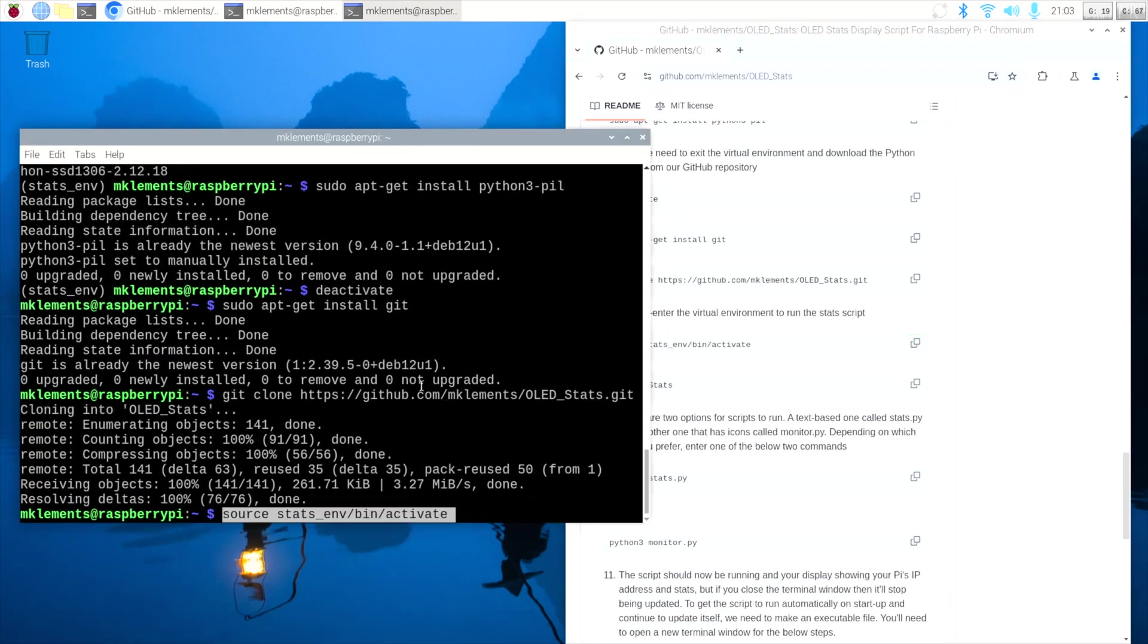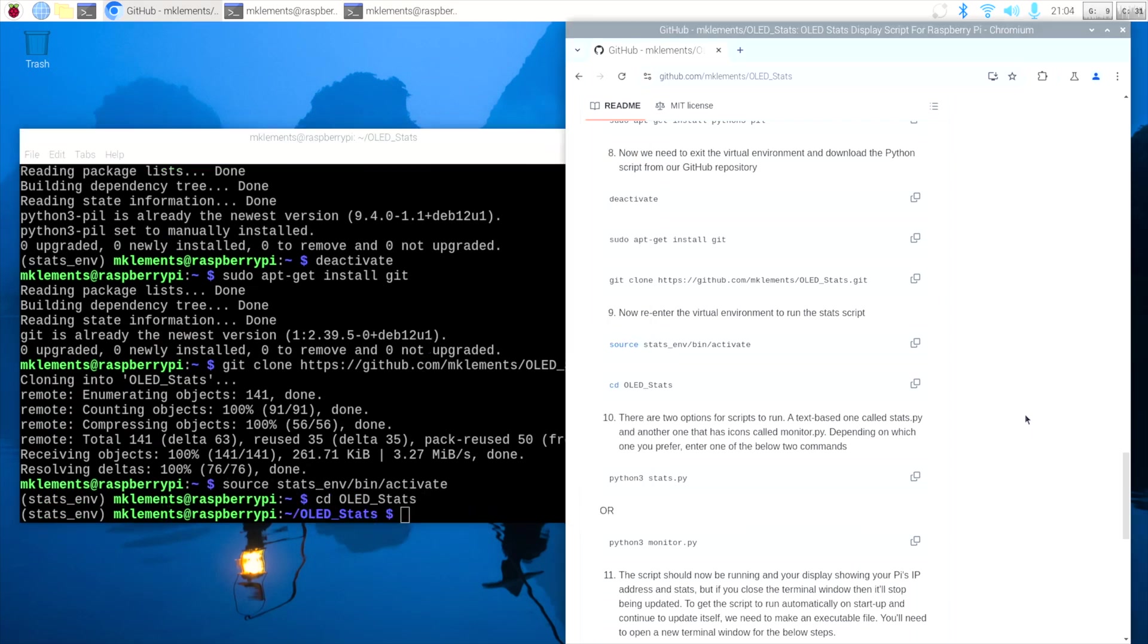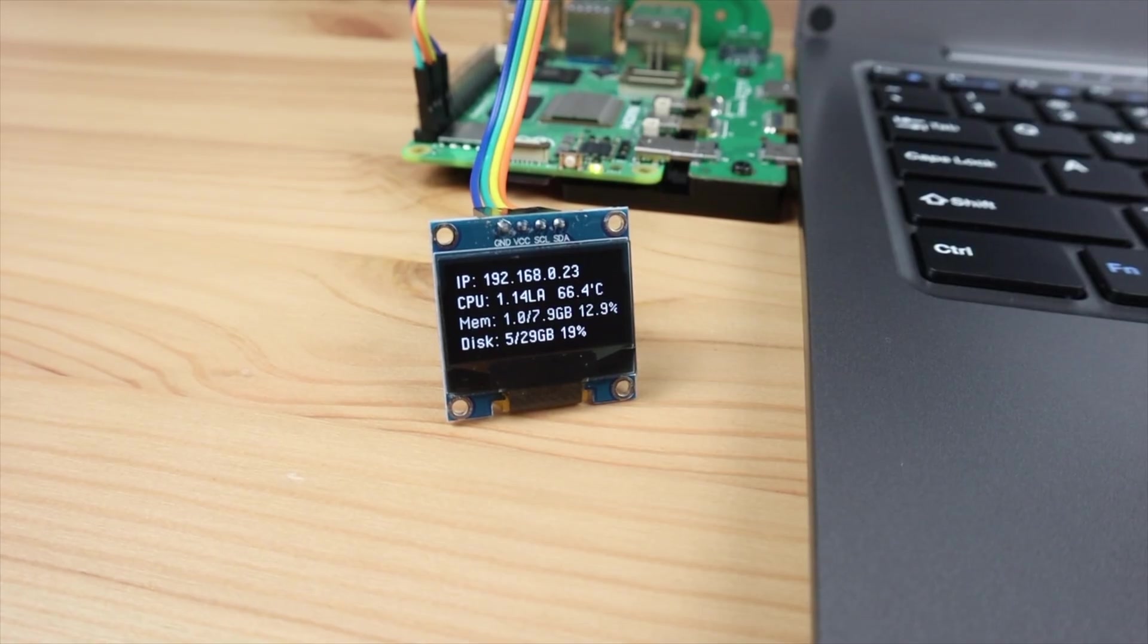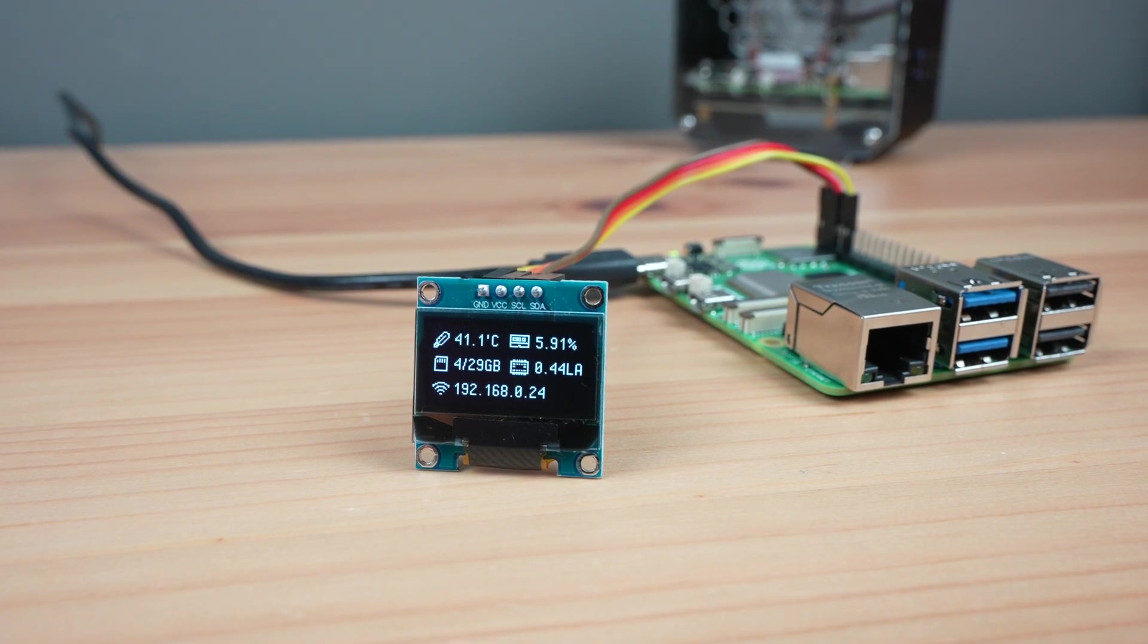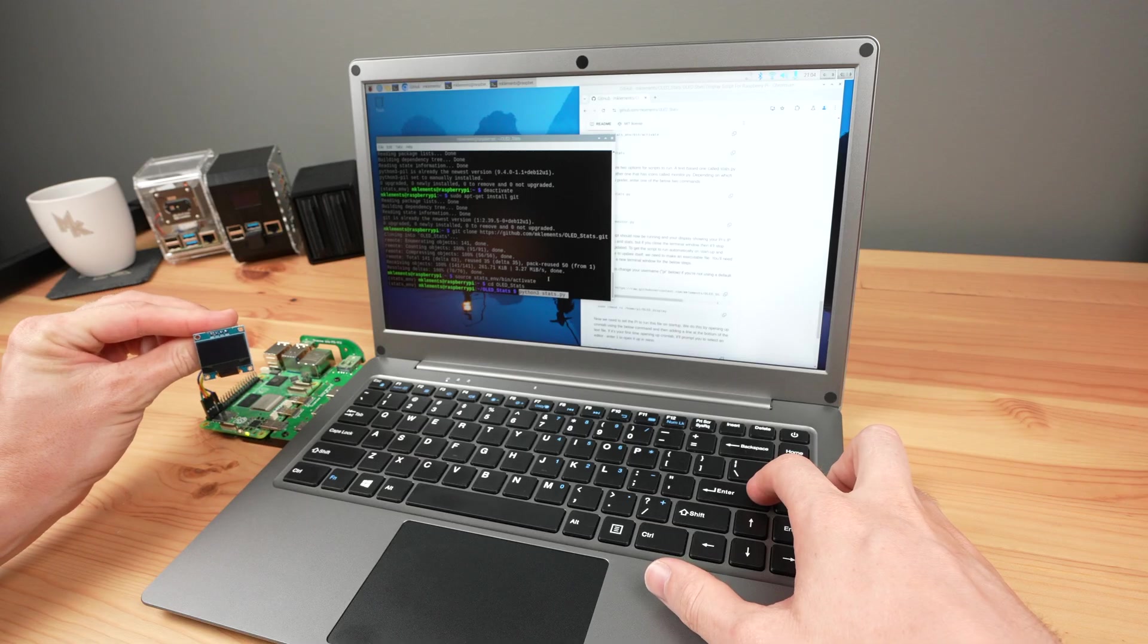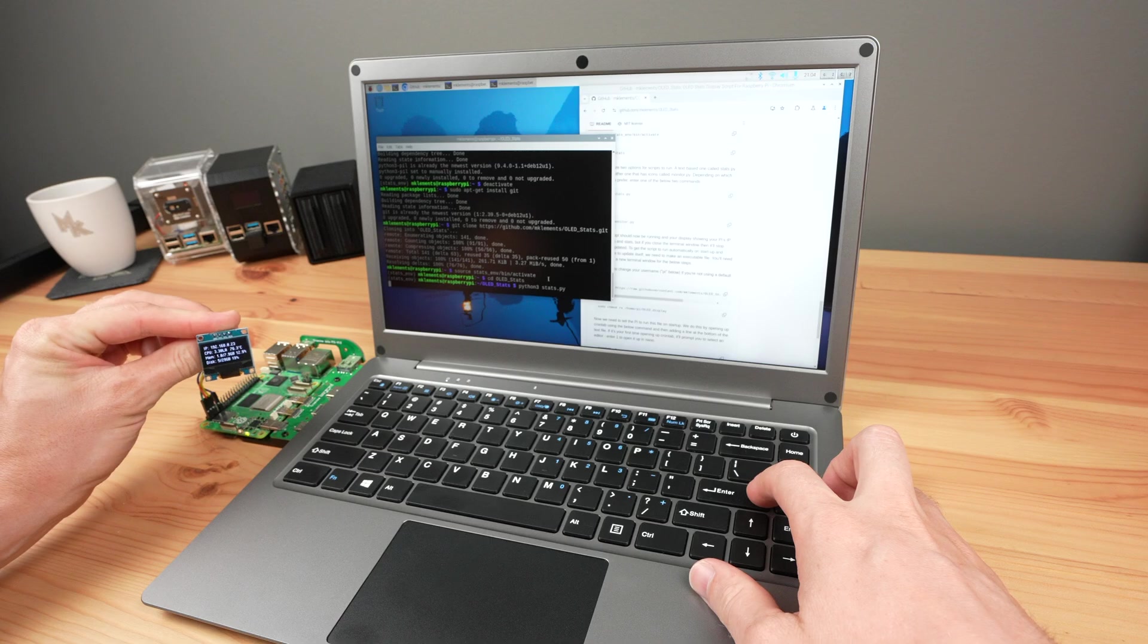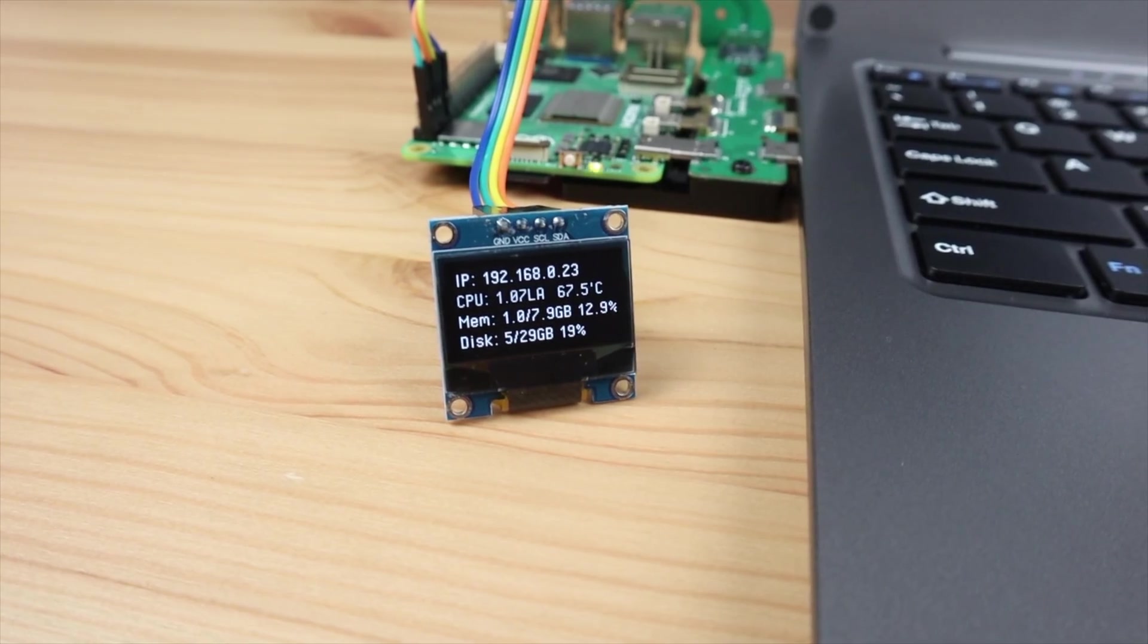We then need to re-enter the virtual environment to run the script. There are two options of the script to run. The first is a text-based one called stats.py, and the second is one with icons called monitor.py. You'll need to change the file name in the run command depending on which one you'd like to run. The script is now running, and your display should show your IP address and system stats.